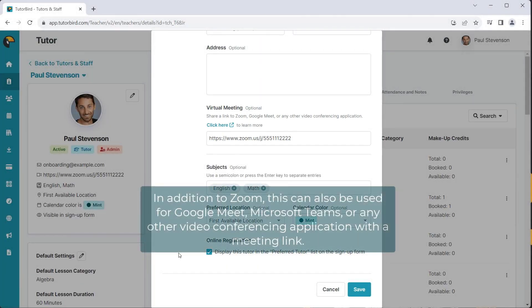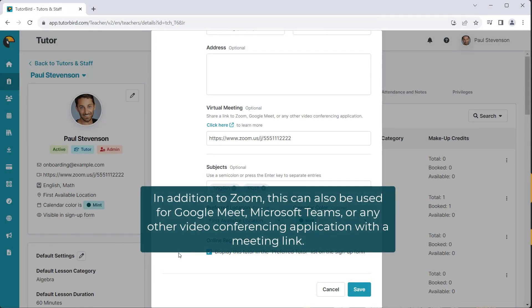In addition to Zoom, this can also be used for Google Meet, Microsoft Teams, or any other video conferencing application with a meeting link.